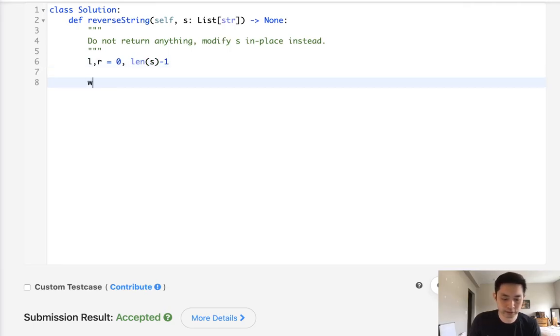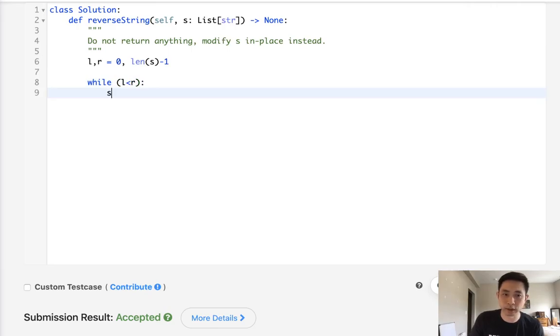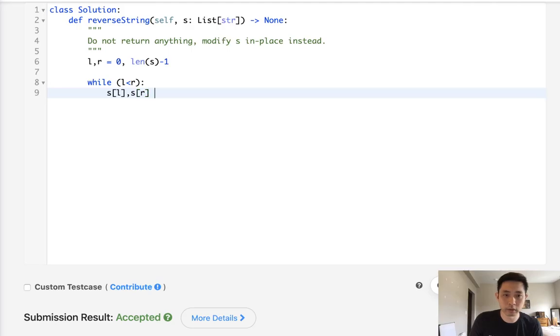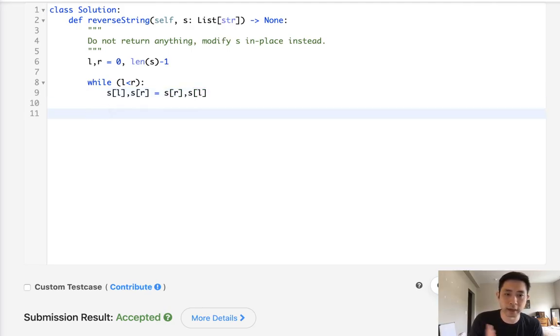And while L is less than R, we're just gonna swap, right? So swap S[L] and S[R]. And you can do this like this in Python. And that'll be it. We don't want to return anything because we're doing this in place.